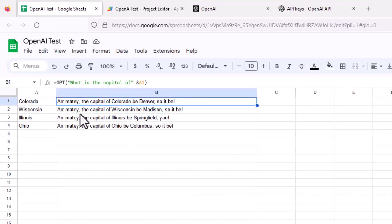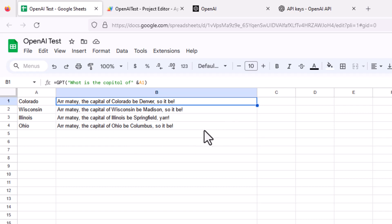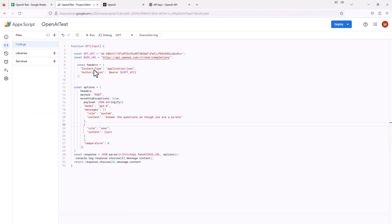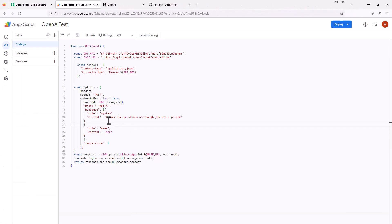Now, as you can see, it changed all of our responses because now it's referencing that content. It says our matey, the capital of Colorado is Denver, so it be, and so on and so forth. So that's basically what that does.